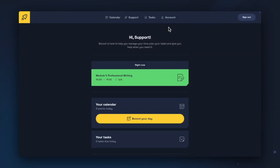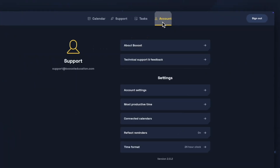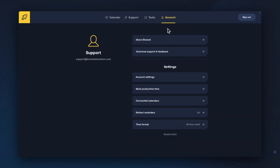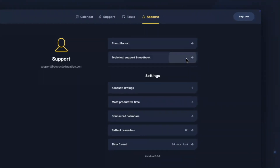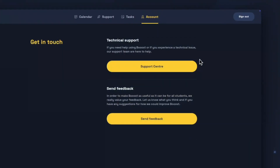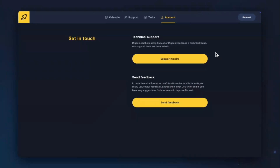First we will have a look at Account to view Boost's settings. In settings you can see About Boost, which has a short overview of everything Boost has to offer. If you click Technical Support and Feedback, you can find a link to our Support Centre for Boost, where you can find articles on connecting your calendars, how-to guides, and frequently asked questions. You can also request technical support or give us some feedback on Boost.